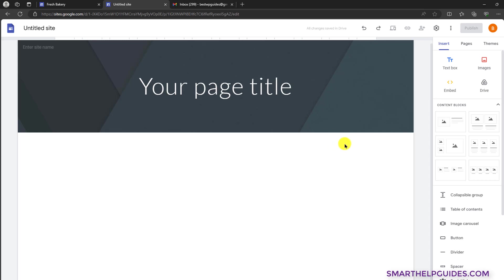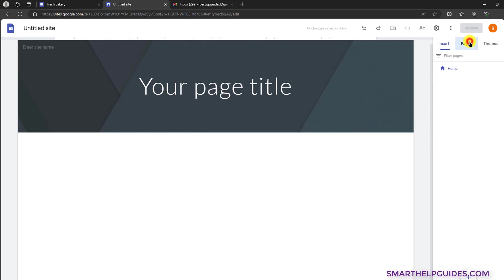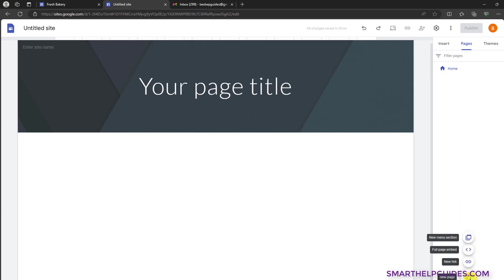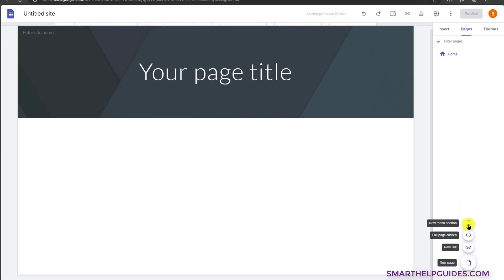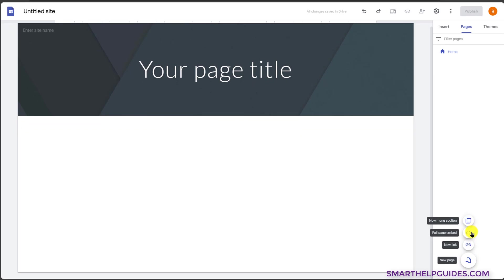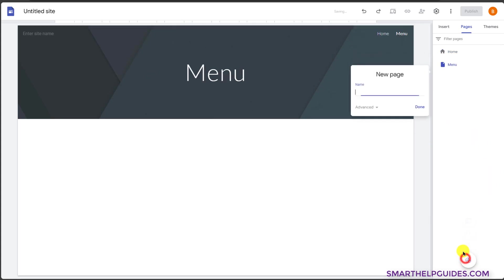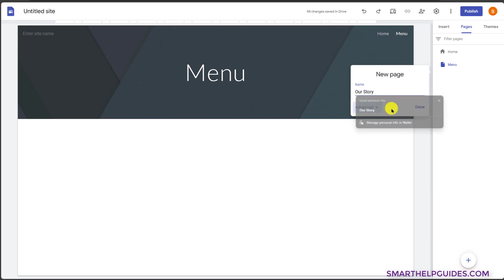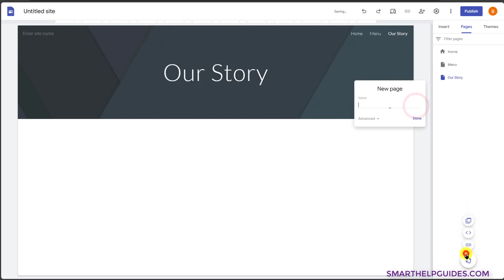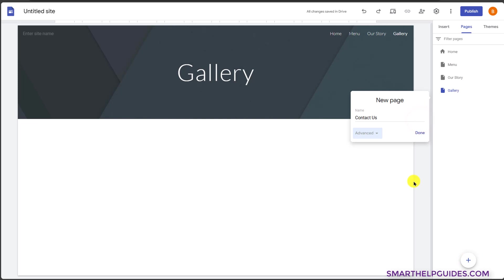To create a new page, go to pages here. You can see all the current pages of your website — right now there is only one home page. To add a new page, click here and you have options: new menu section, embed, new link, and new page. I will click on new page. For example, I will make it menu, click done. Again I will add new pages: our story, gallery, contact us.